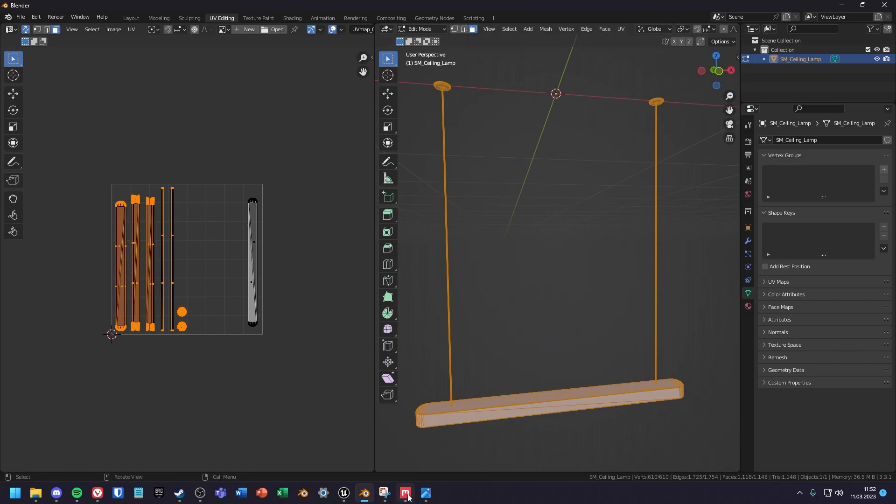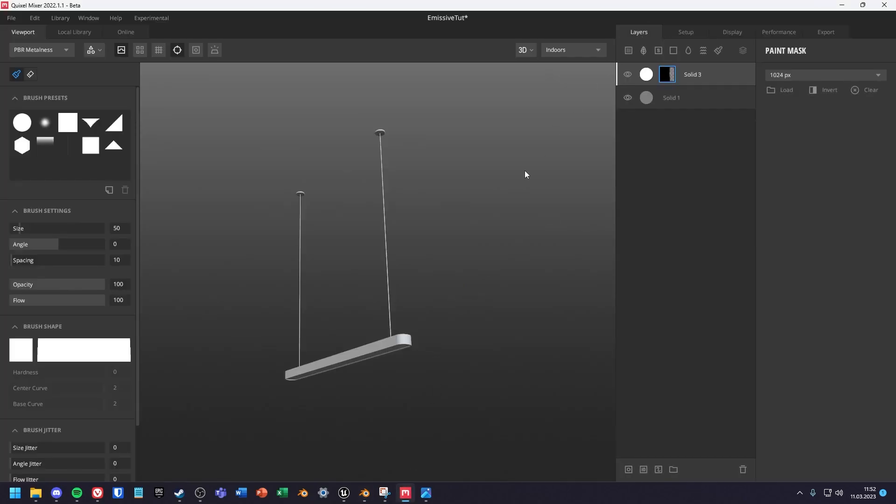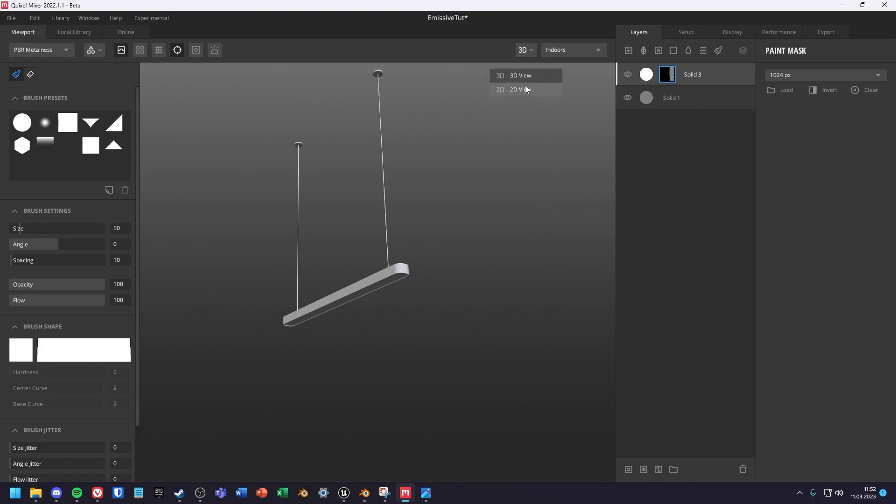Now I will go into Quixel Mixer for a moment. You don't need Quixel to make those masks. You can create them in Photoshop or GIMP just fine. But if you don't know how to work with masks in general, you can watch my video about it. It's the first link in the description.